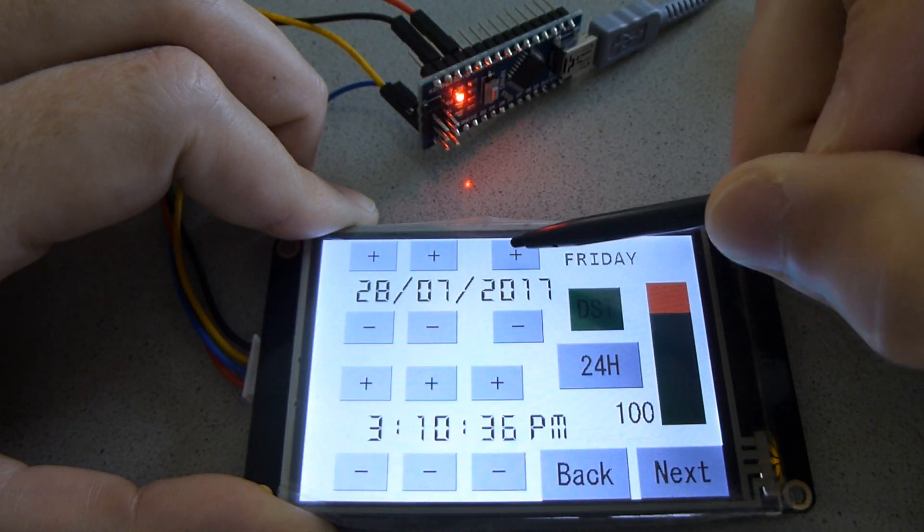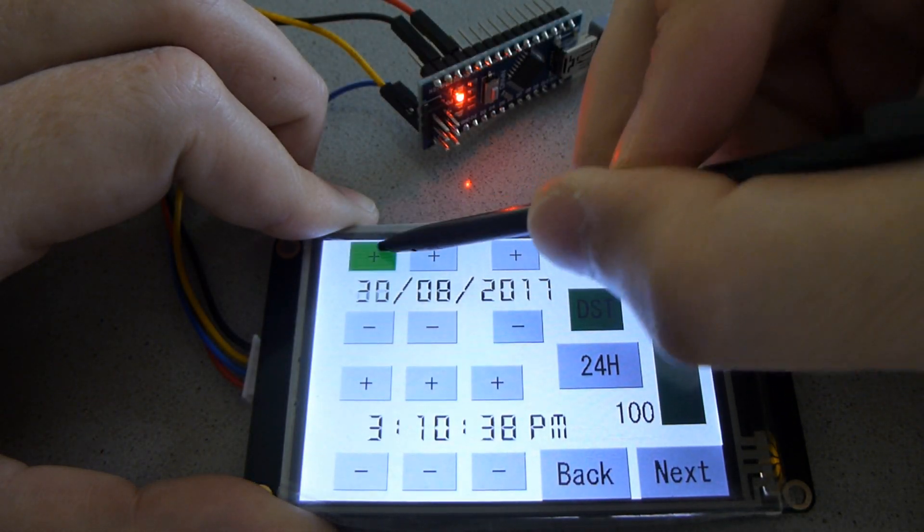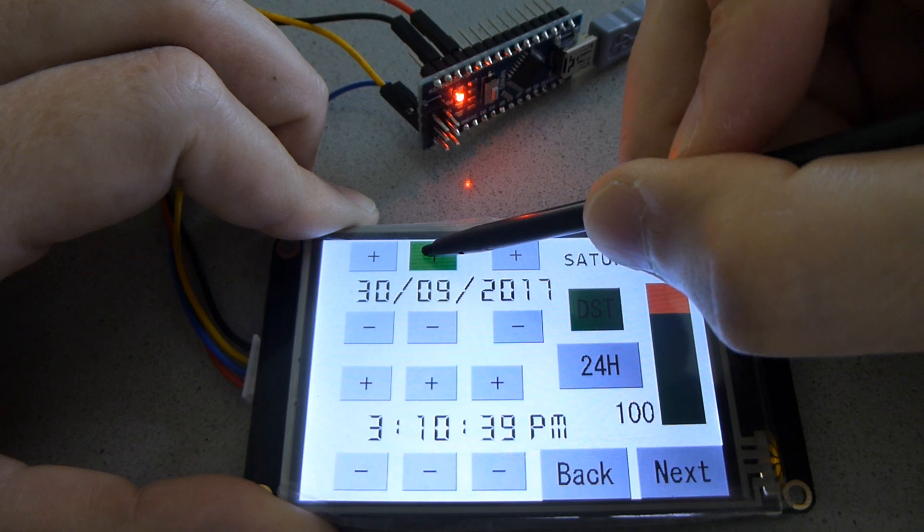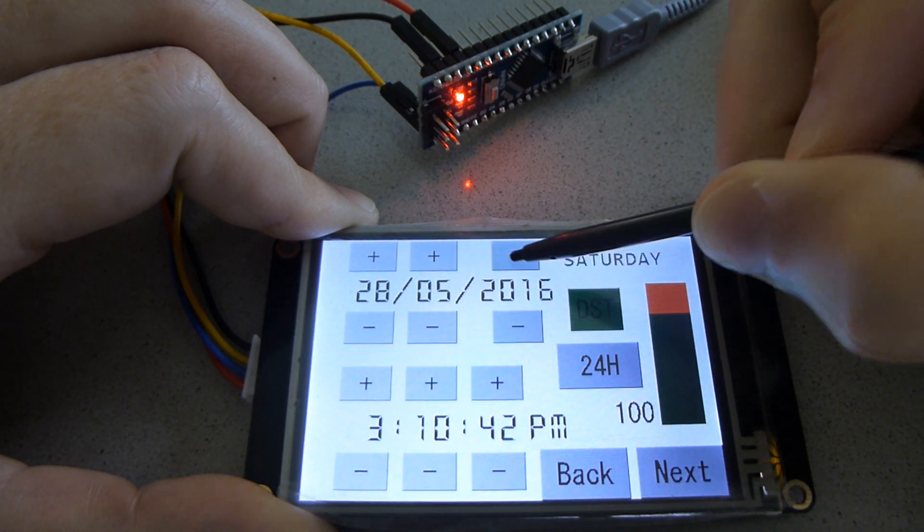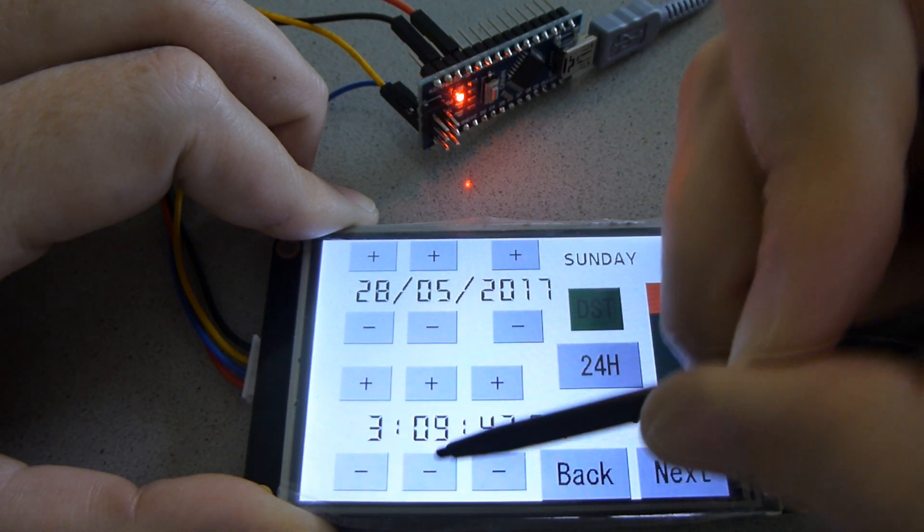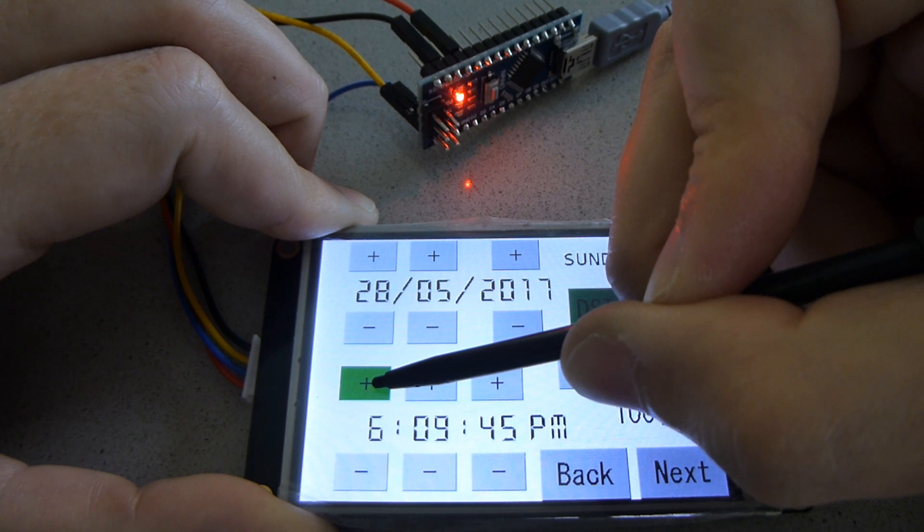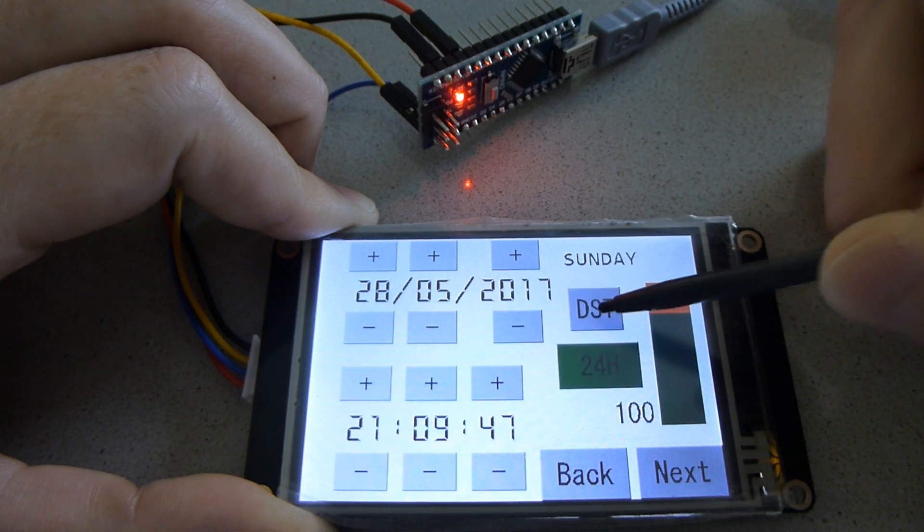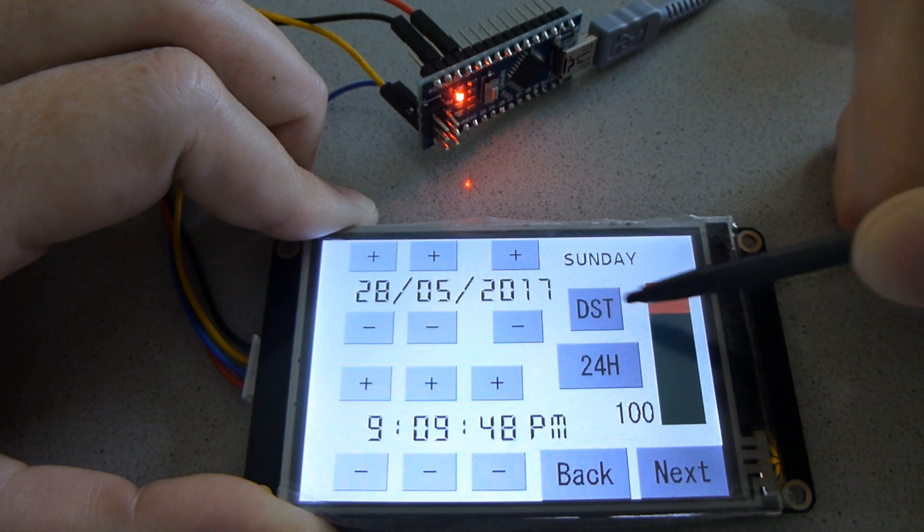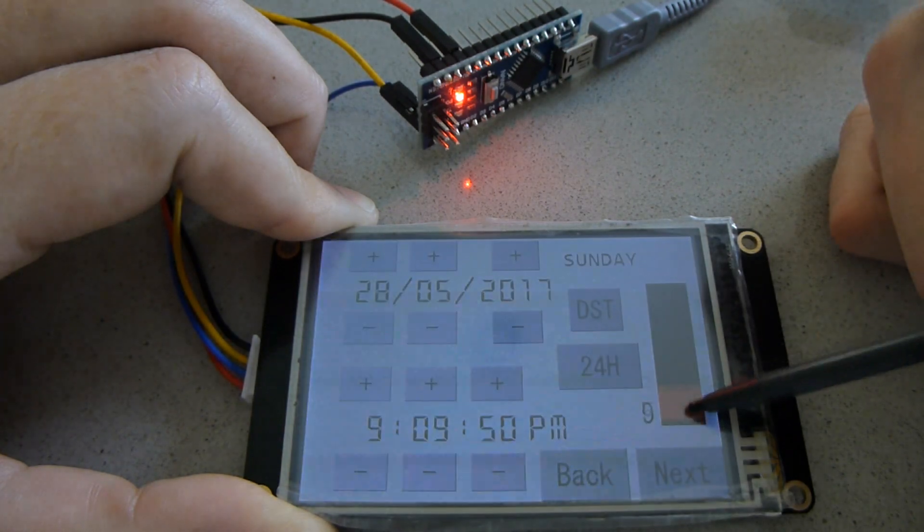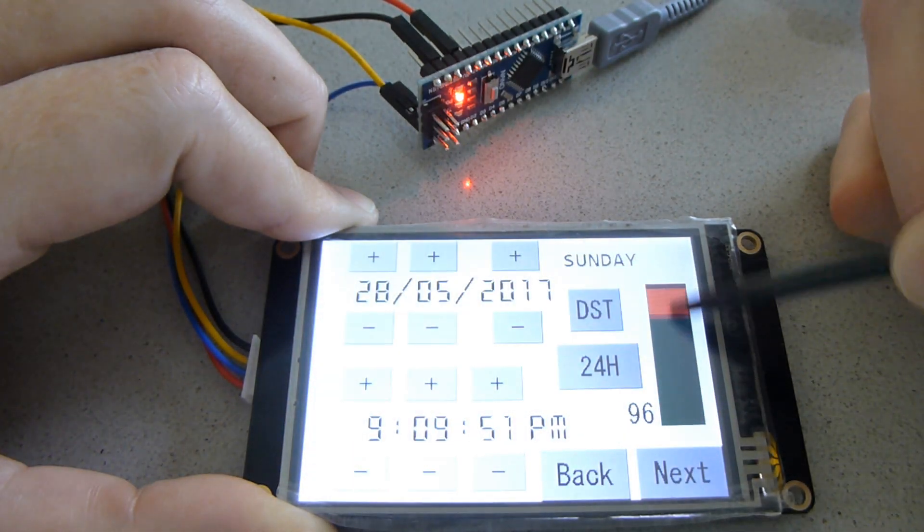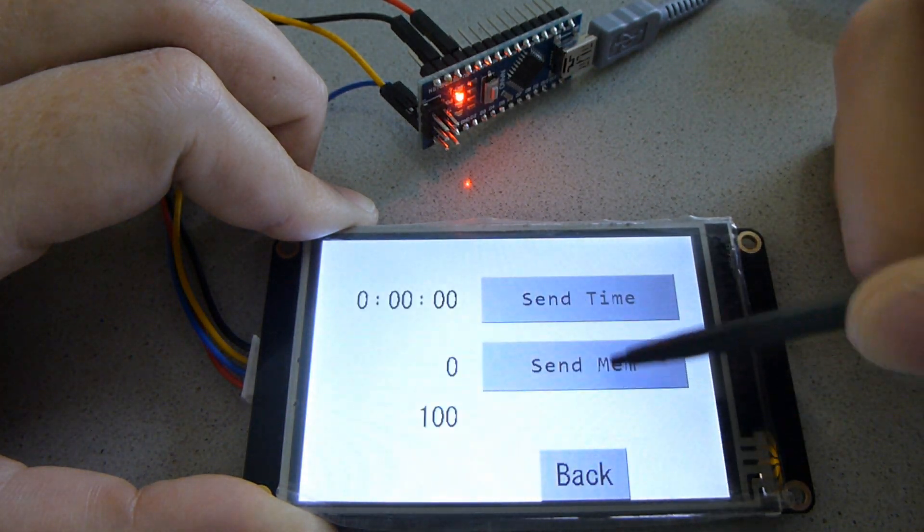Welcome to another tutorial for the Nextion Display. This time I'm going to show how to use the real-time clock and the EEPROM that is included on an enhanced version. And I'm also going to show you a few tricks when writing code, so even if you don't have an enhanced version, this video might still be helpful for you.